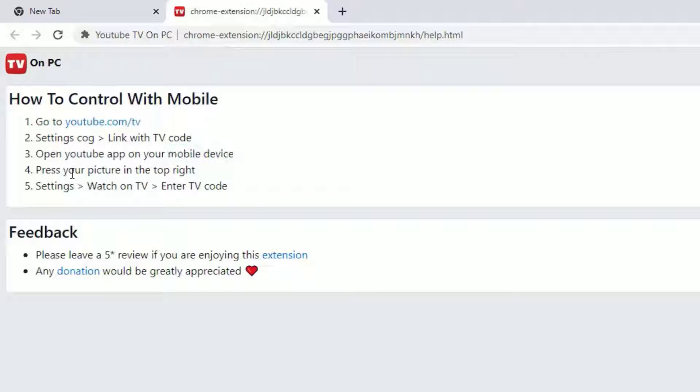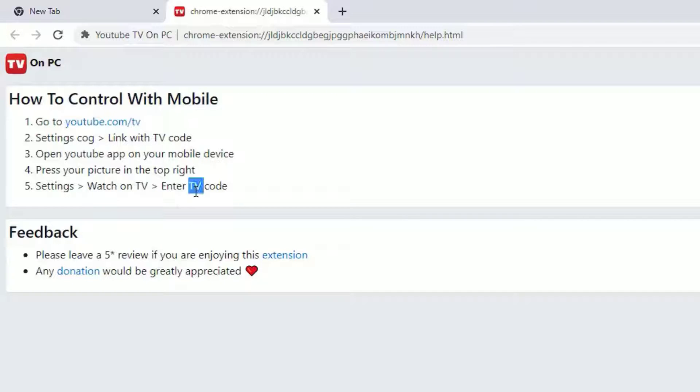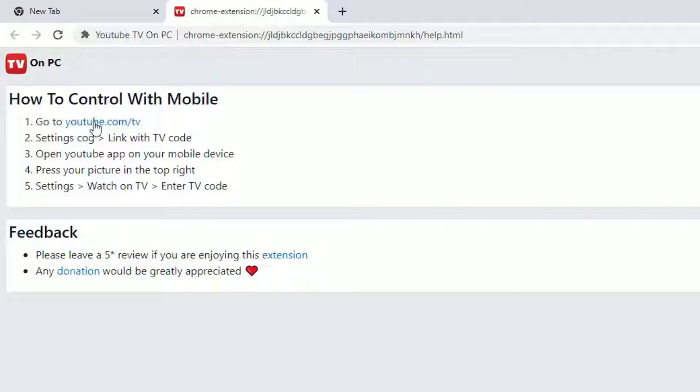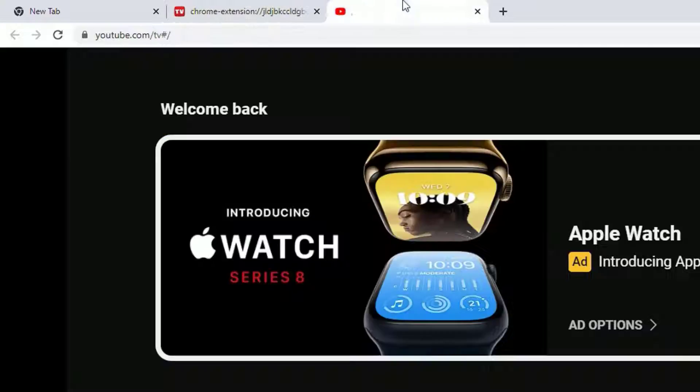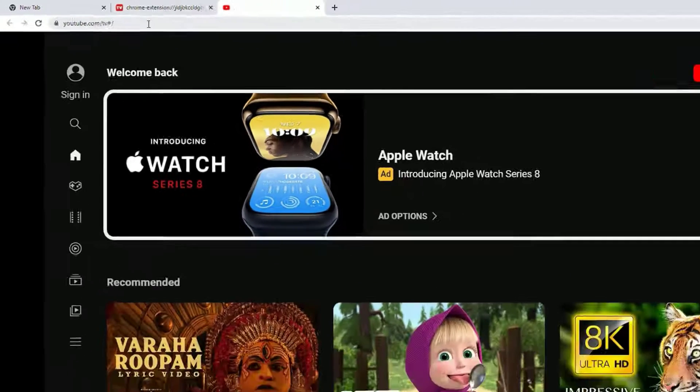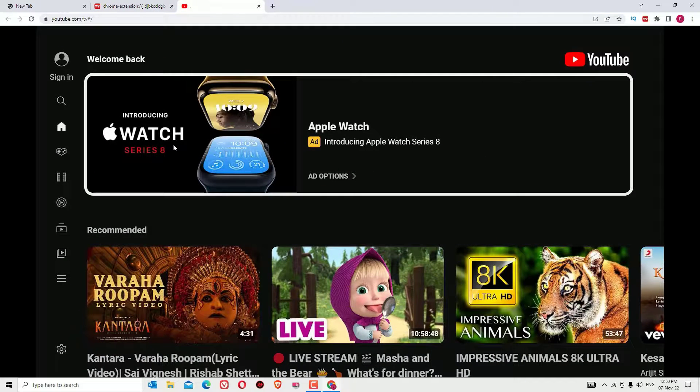Press your picture on the top right and go to Settings, Watch on TV, Enter TV Code. So let's start with the first step. First we have to visit youtube.com/tv. Just click on that. Now we are on the home page.